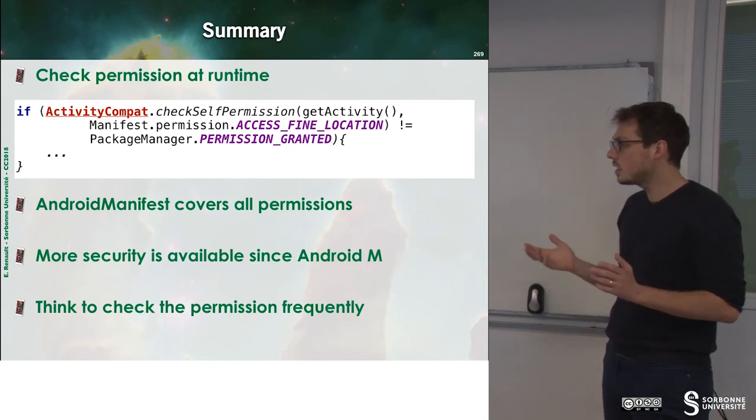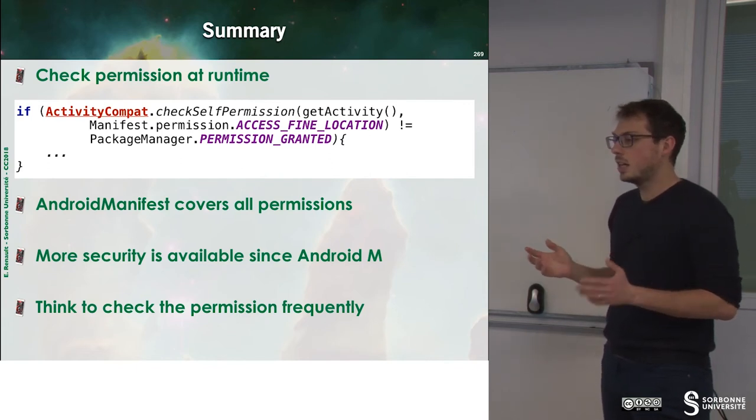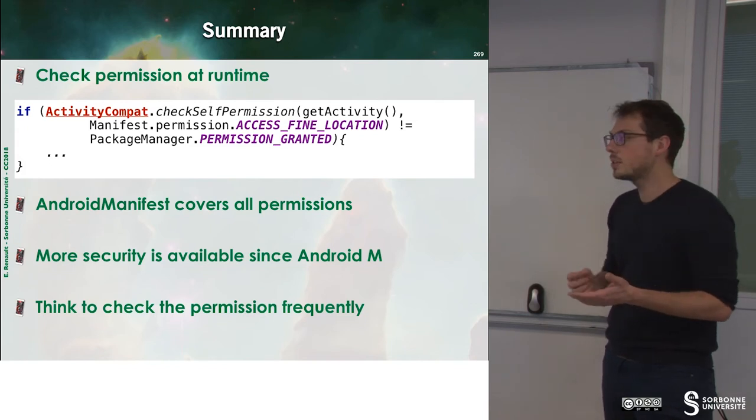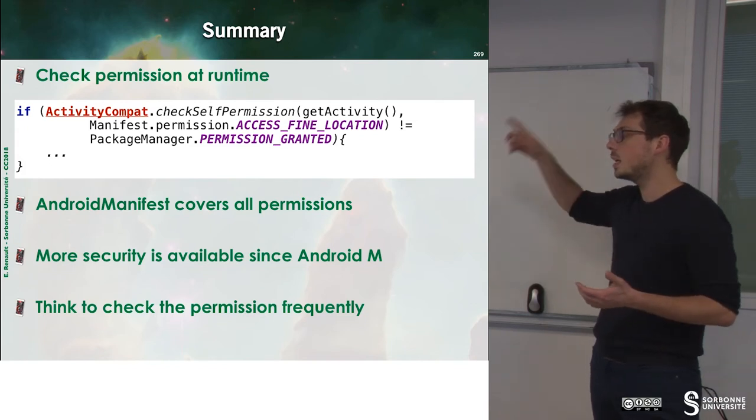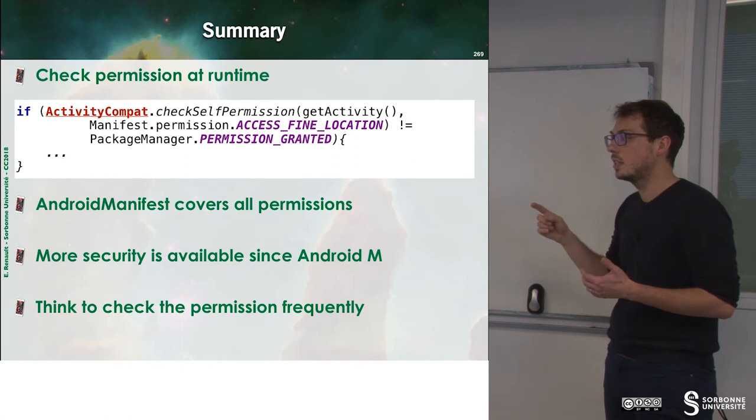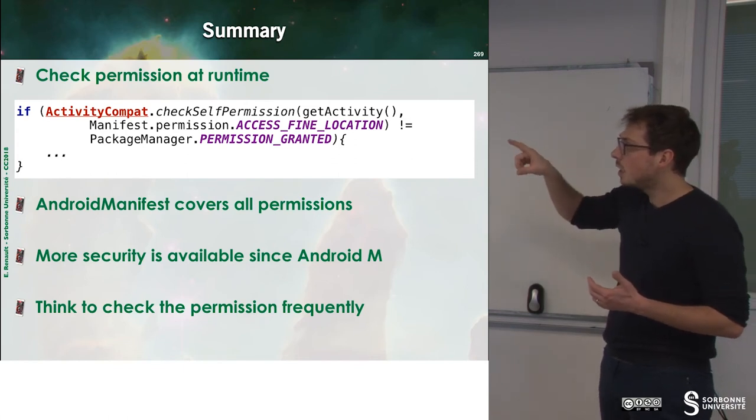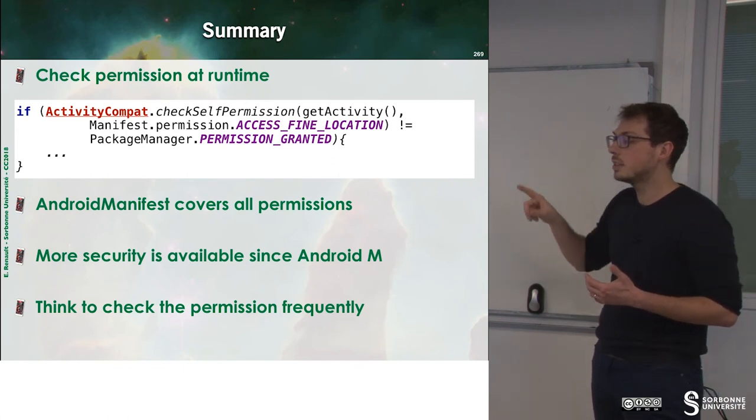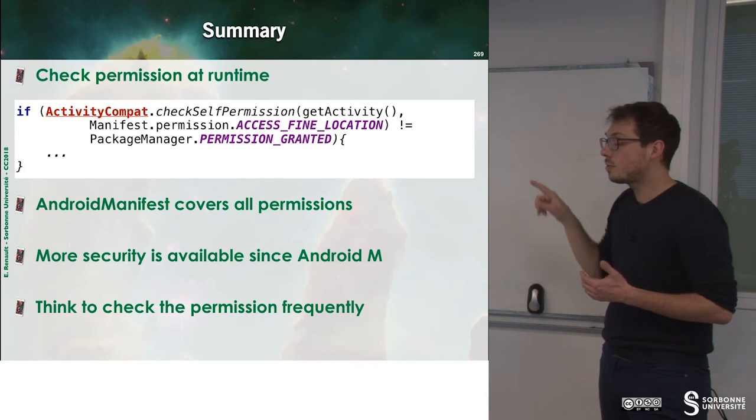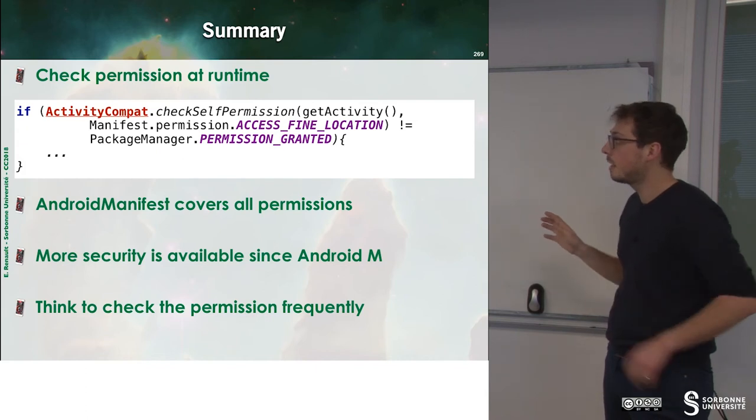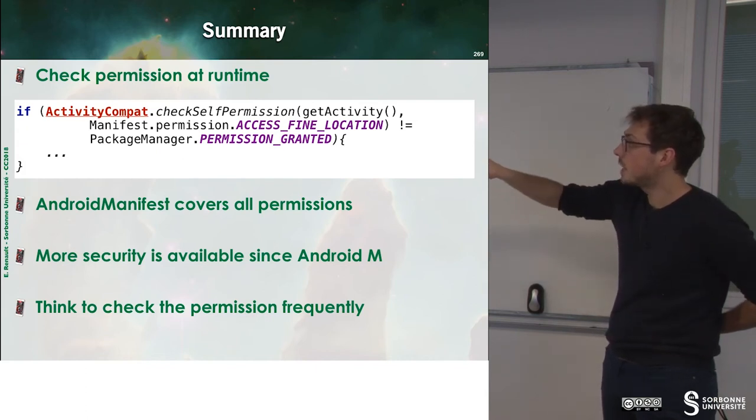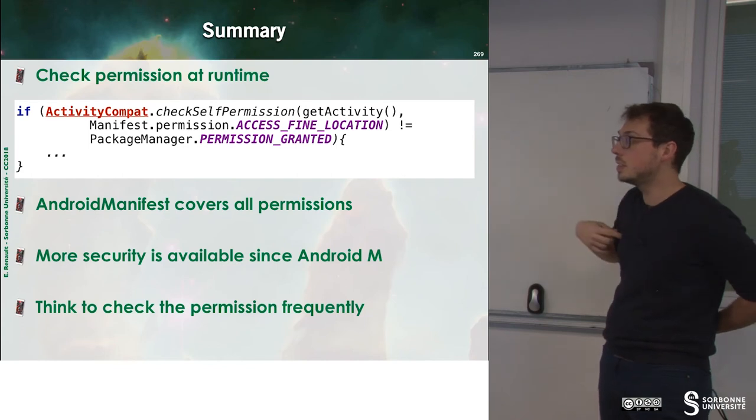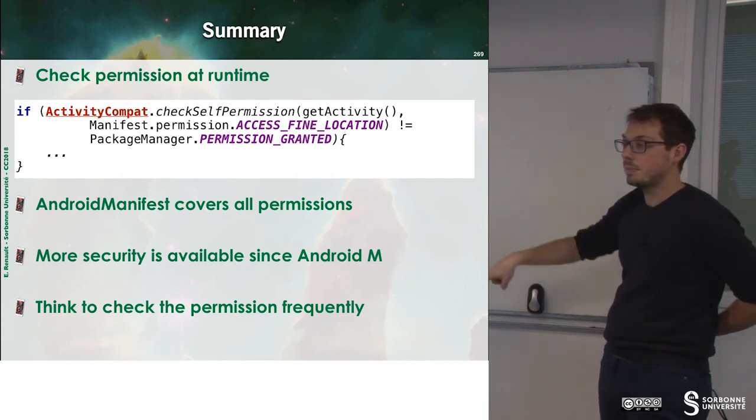But you can change your mind. Go to preference, disable the access to the internet. So every time you need to access the internet, you have to ensure that you have grants to do that. And this is done by checkSelfPermission, getActivity, and so on.